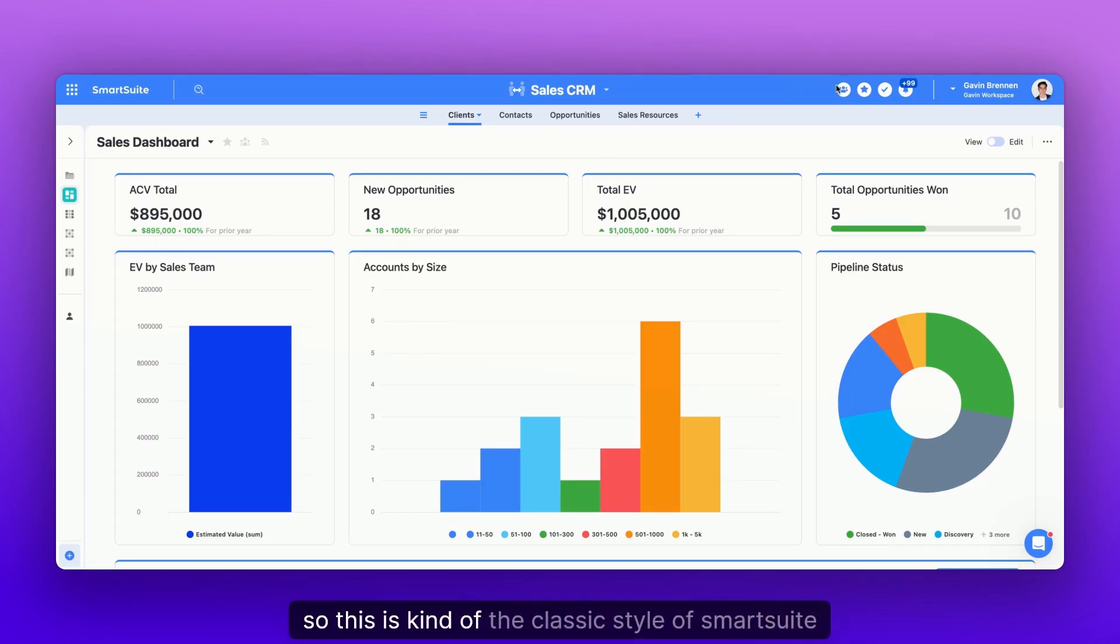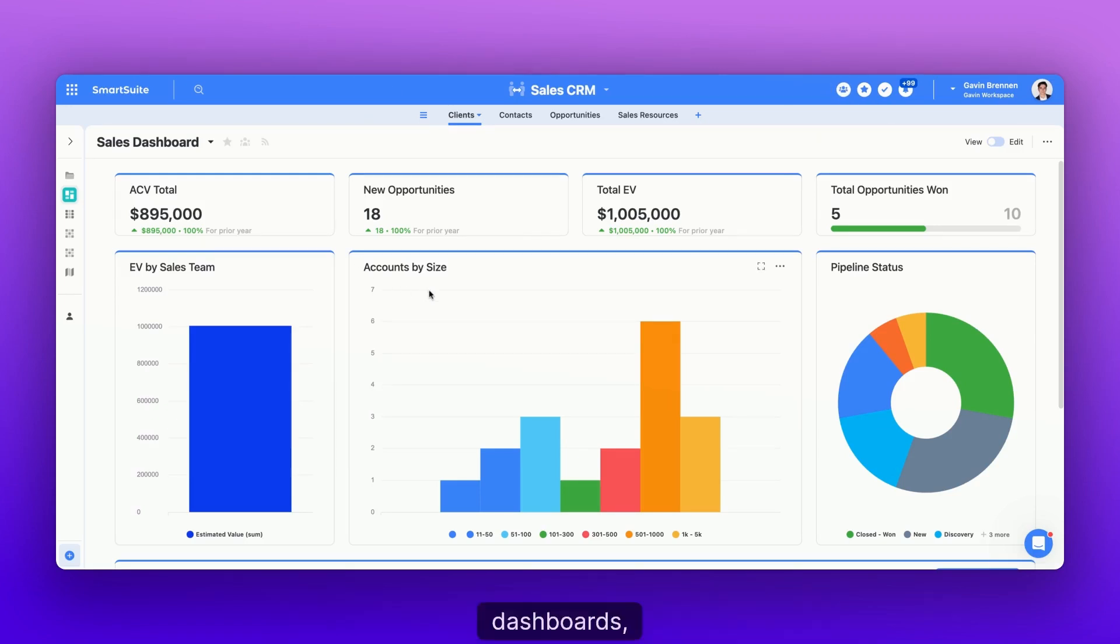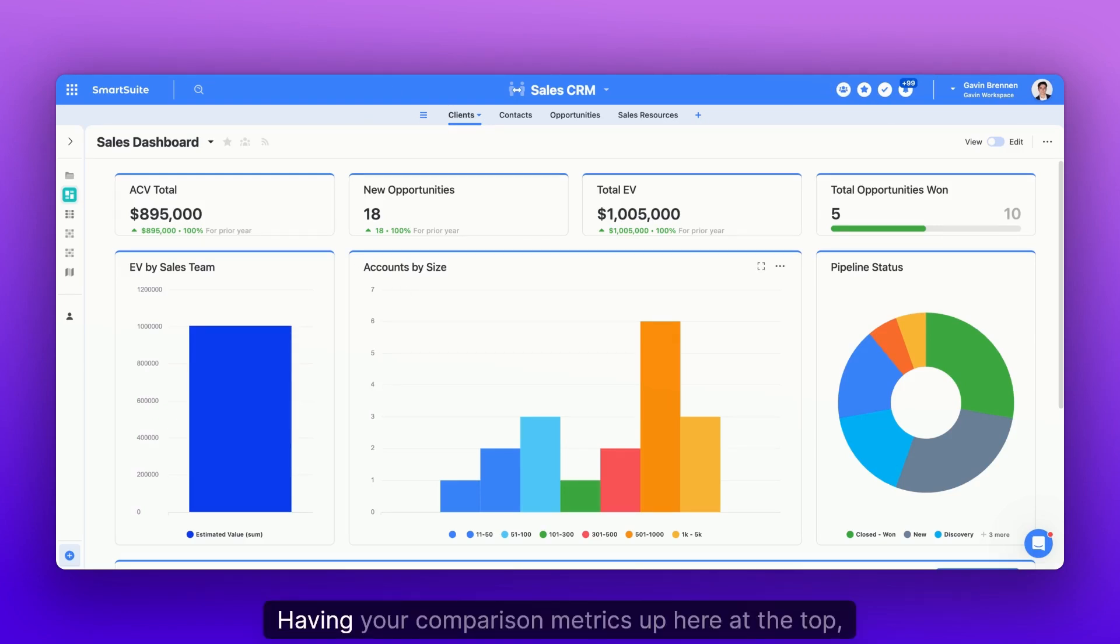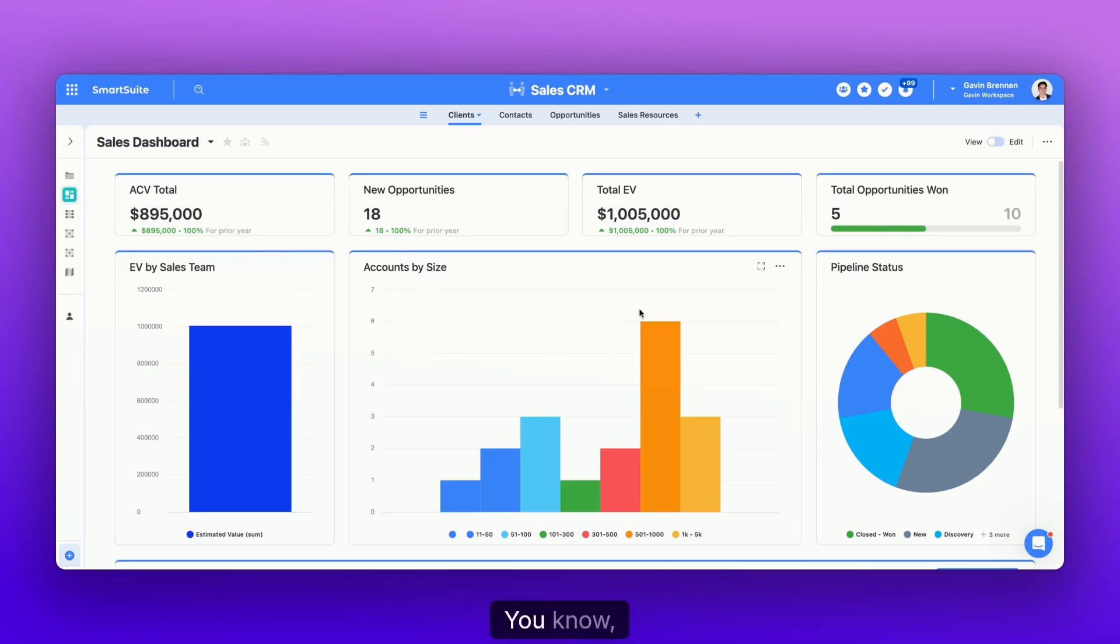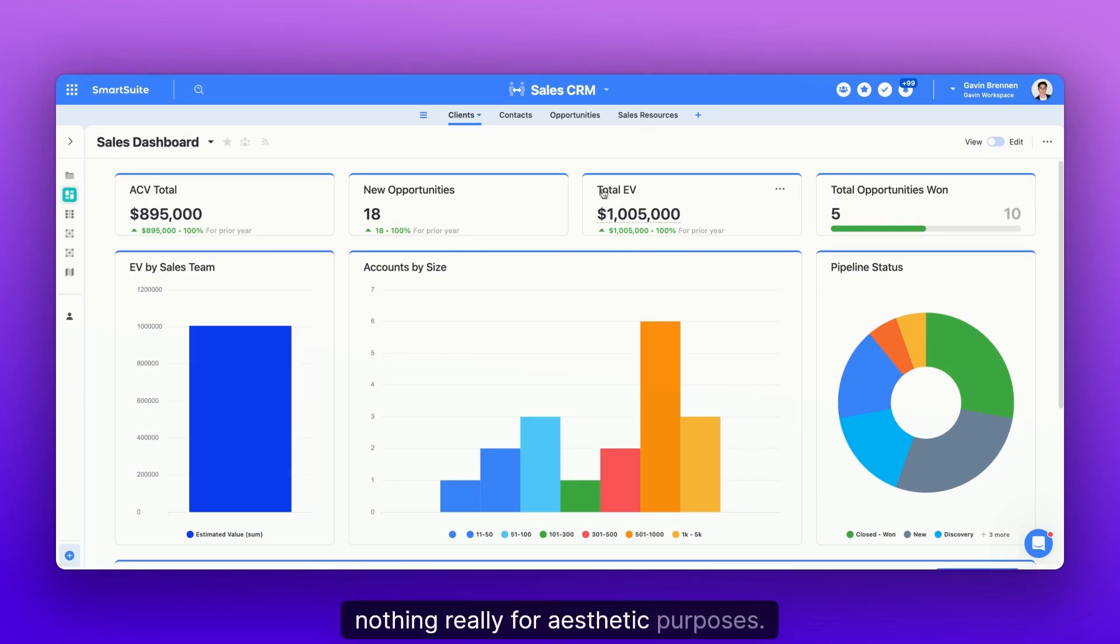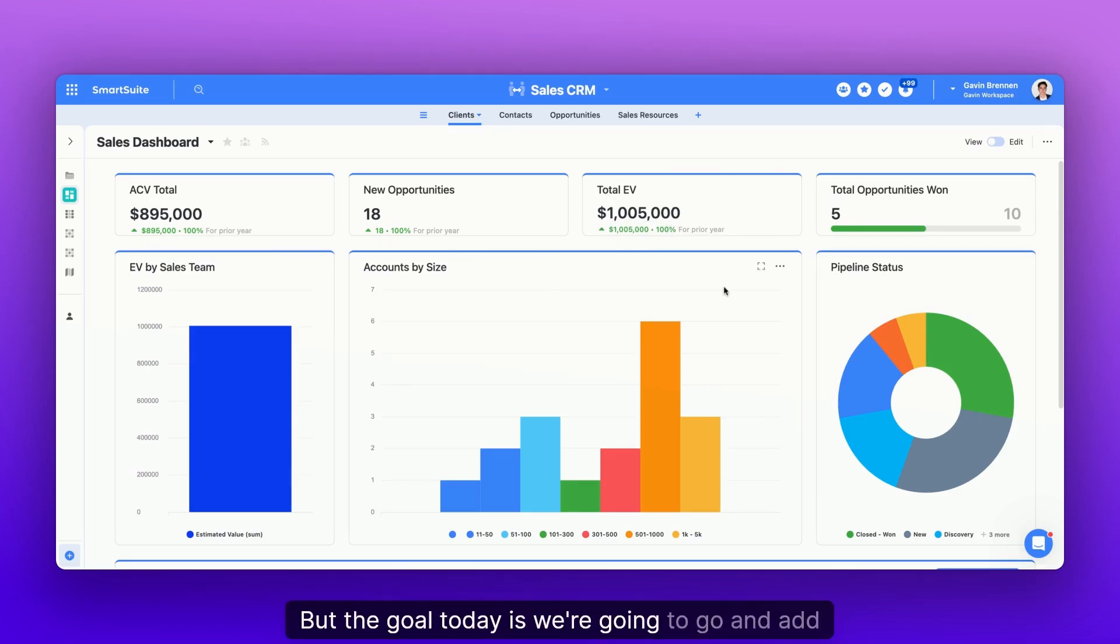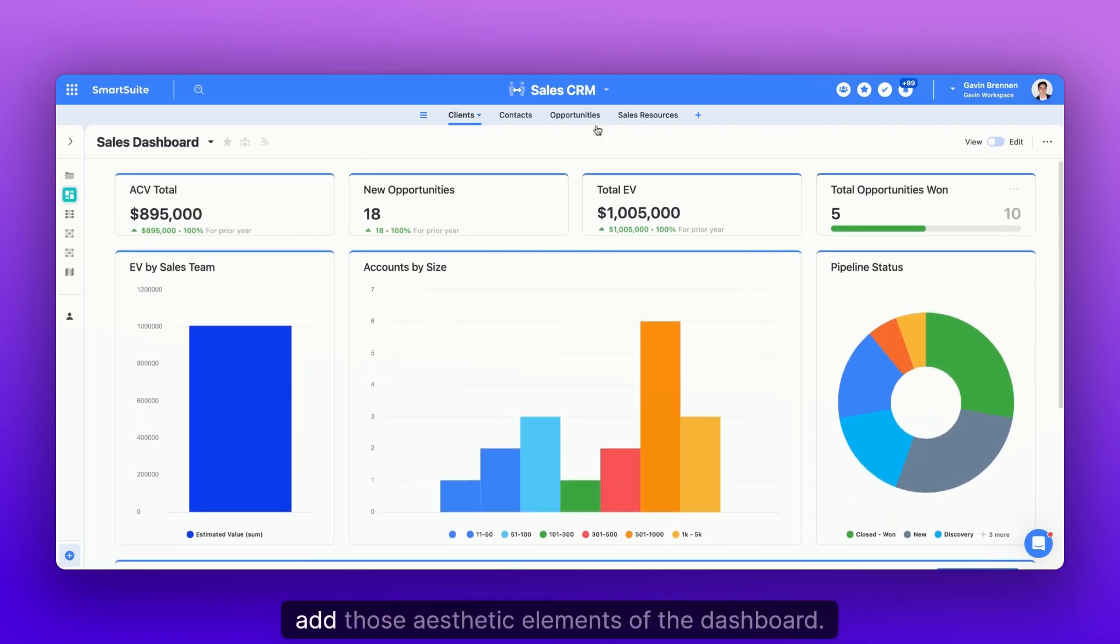So this is kind of the classic style of SmartSuite dashboards, having your comparison metrics up here at the top, charts at the bottom, no banner, nothing really for aesthetic purposes. But the goal today is we're going to add those banners and aesthetic elements to the dashboard.